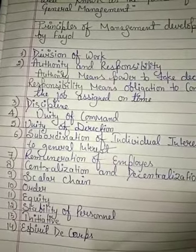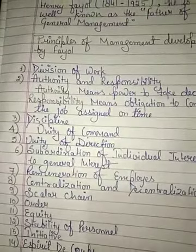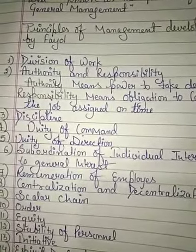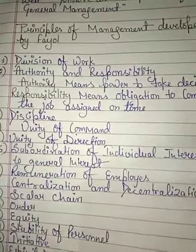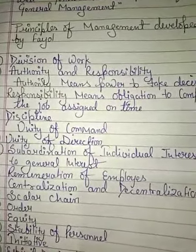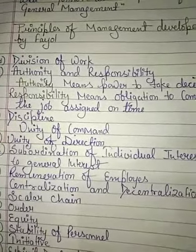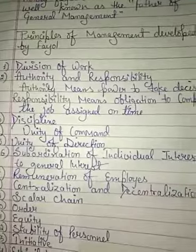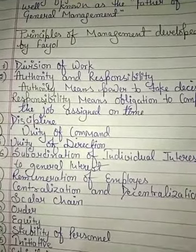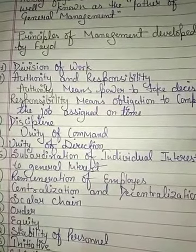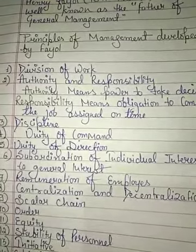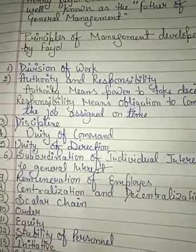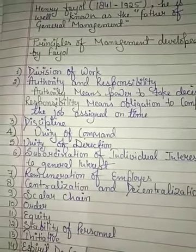The next principle is Stability of Personnel. Employees in an organization — whether in production, finance, or marketing departments — should be given proper time to stabilize in their roles. A stable company performs better. Transfers can happen, but employees should be given at least proper time in one department before being moved, ideally six to seven years, to achieve stability and performance.